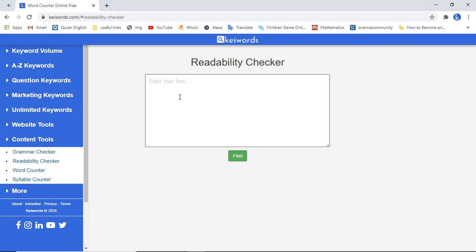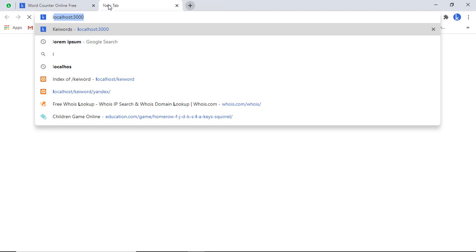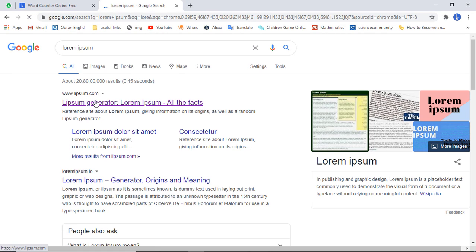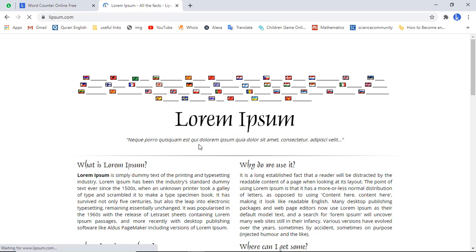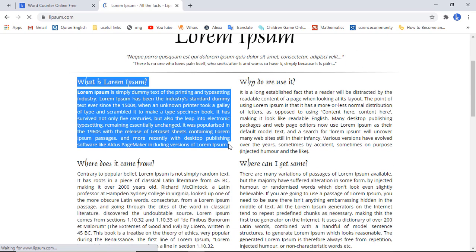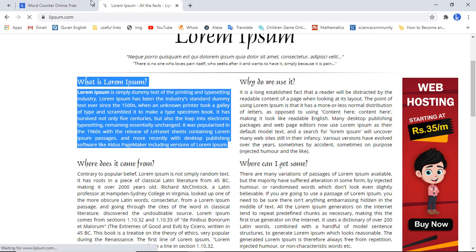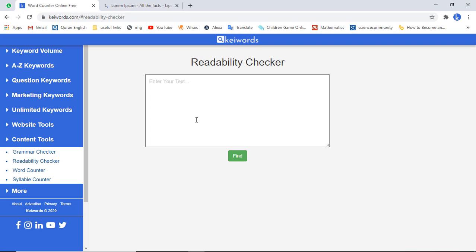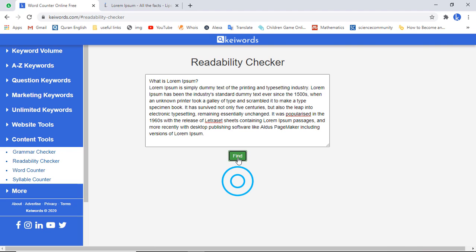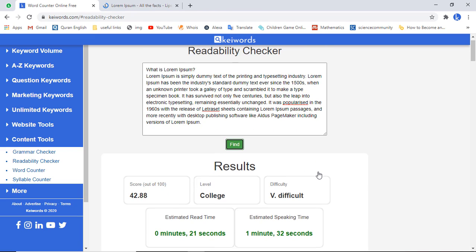I have some input text needed, so let me copy some text from the Lorem Ipsum website. I'll copy this content from there and paste it here. I have pasted the whole content, and now I am interested to see what the scoring of this specific tool is.